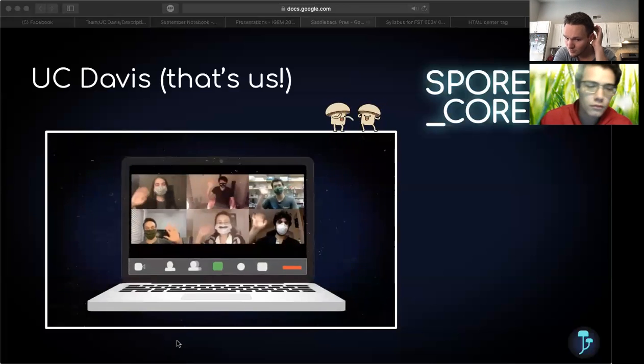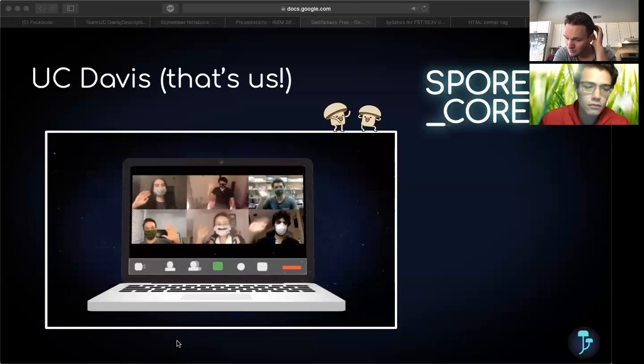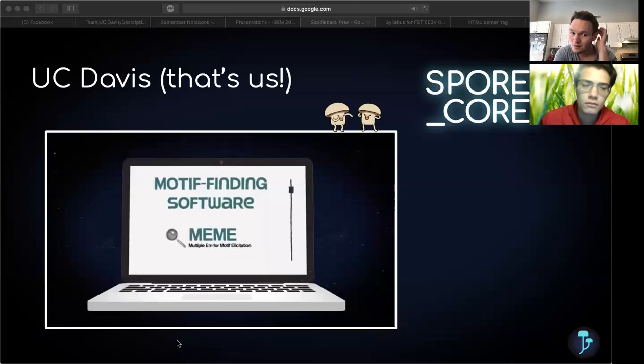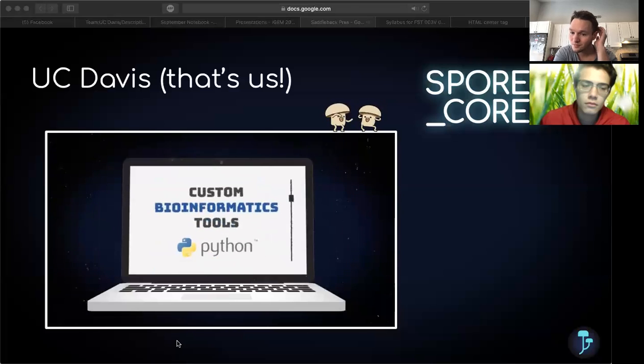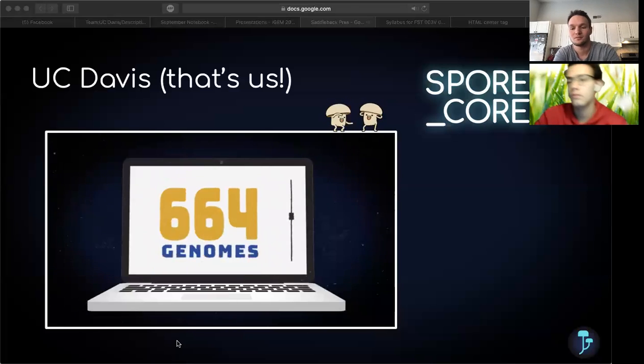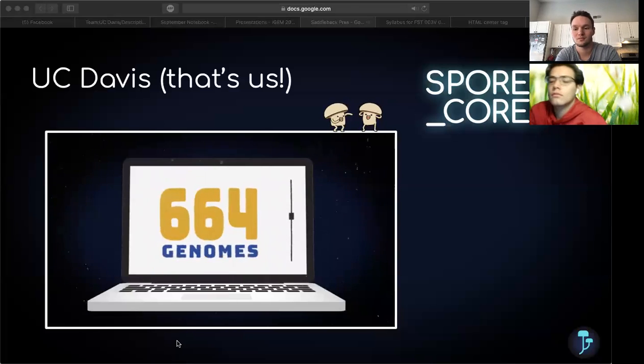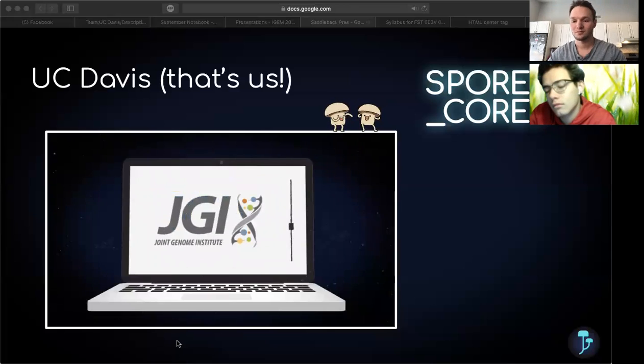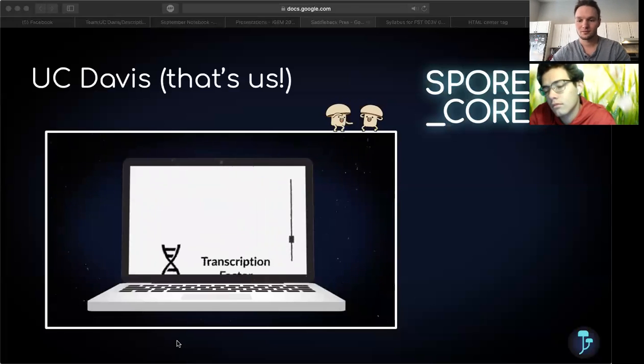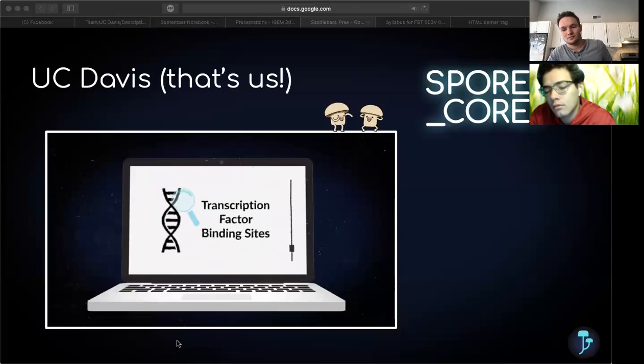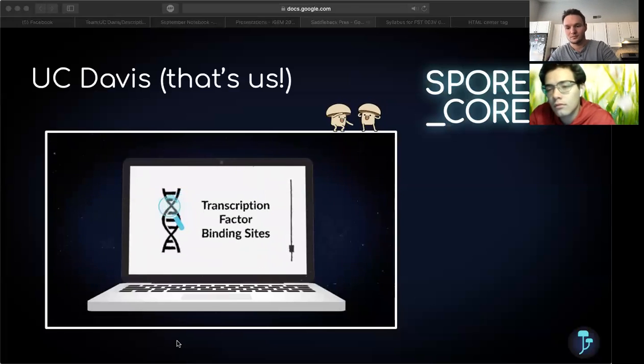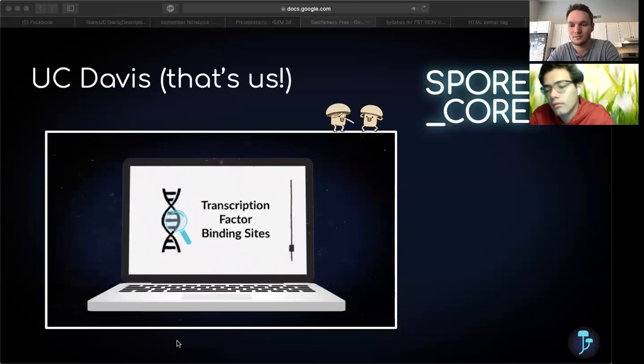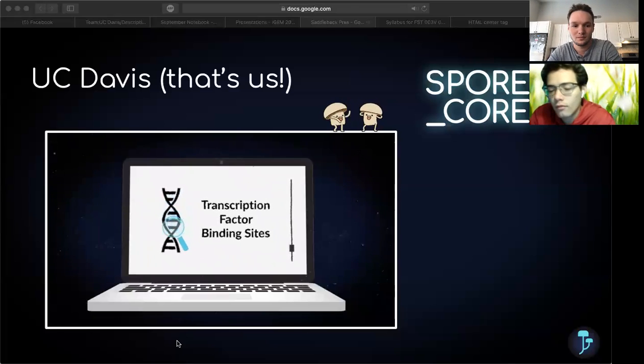This is where Team SporeCore comes in. Equipped with motif finding software, custom bioinformatics tools, and 664 genomes provided by the Joint Genome Institute, we are looking for transcription factor binding sites that will improve the discovery of these unique bioactive compounds.